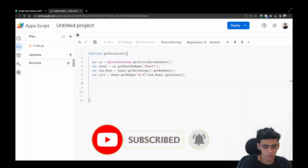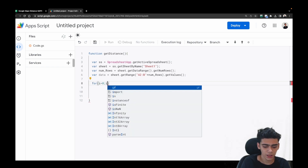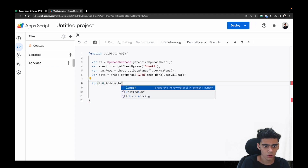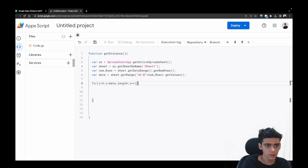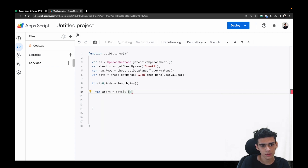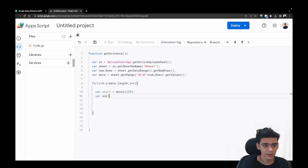Next we'll open a for loop that iterates through all the rows: for (var i = 0; i < data.length; i++). Inside the for loop, we first get the start location: var start = data[i][0] — this is the first column, which is the start location.